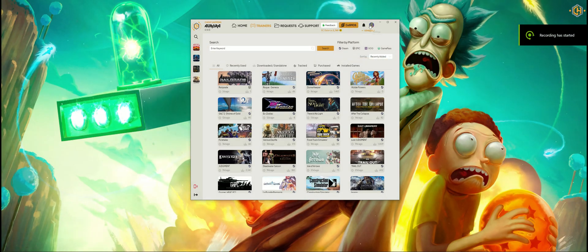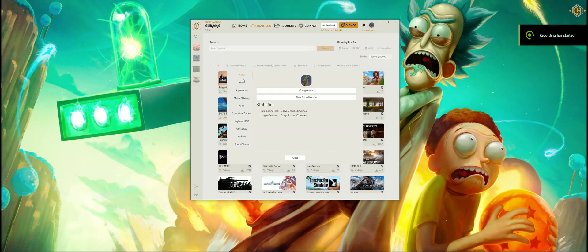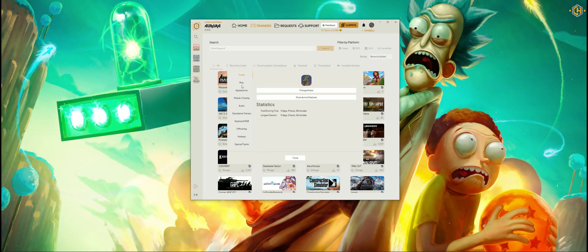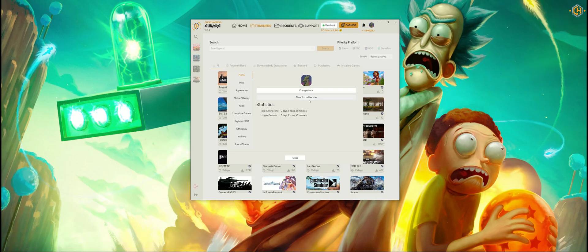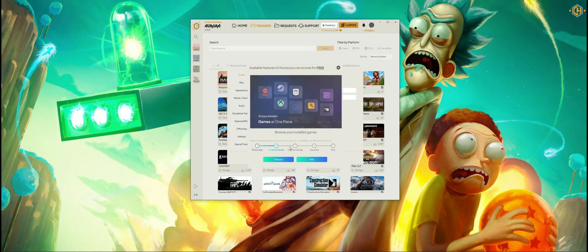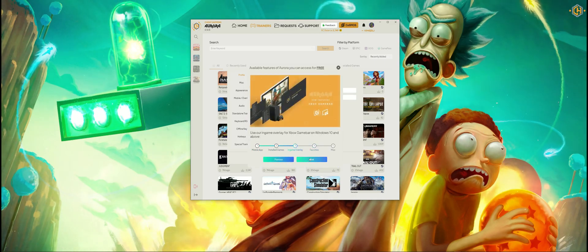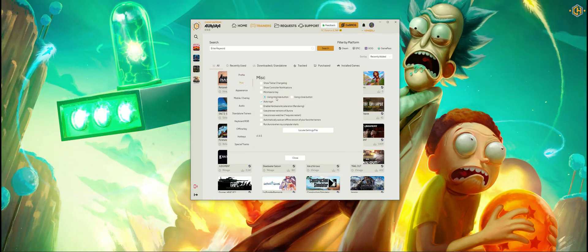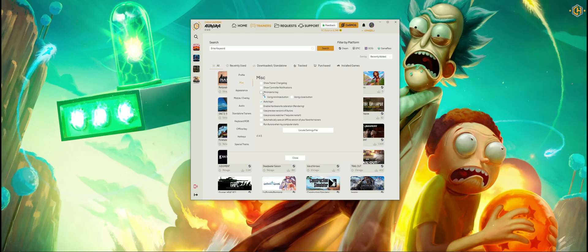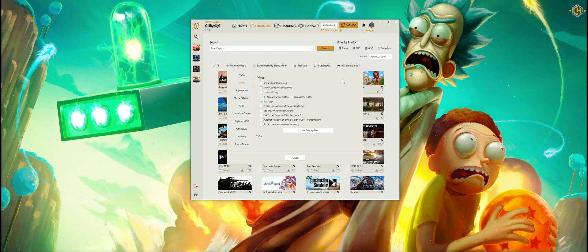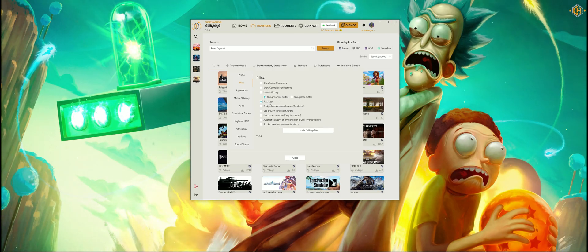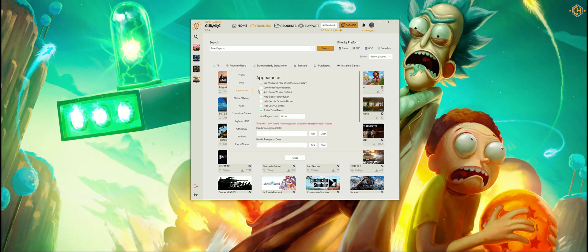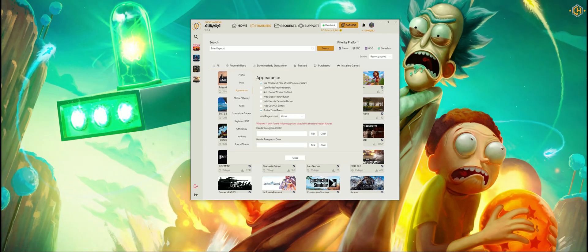Let's have a quick look over the settings. On Profile you can change your avatar and show some Aurora features. On Misc we have cool options like enable or disable auto-login, minimize to tray via the minimize button or the close button, and stuff like that. On Appearance we can customize the interface of the all-in-one app Aurora.